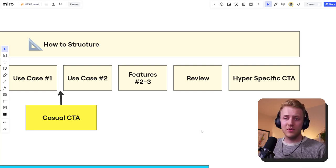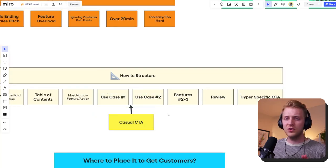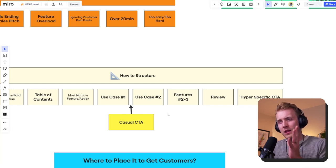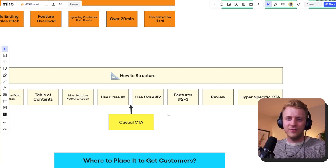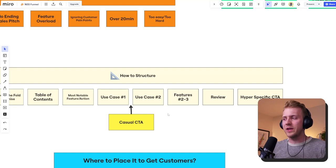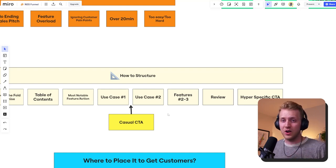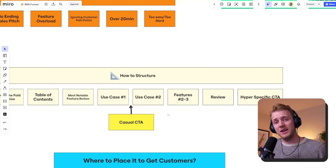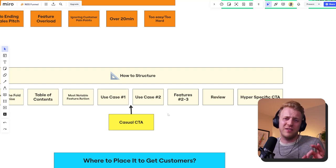The casual CTA in between your use cases — I'd put it there, in that nice lull between the peaks and valleys of your demo video. As you're going from use case to use case, drop in that casual call to action: 'Hey, go to nice slice studio, go to shop.niceslicestudio.com and download our free training.' Those kinds of very subtle things.